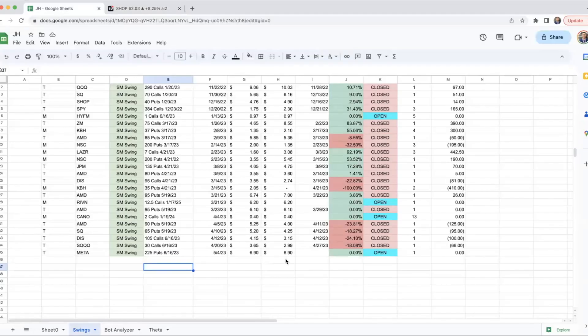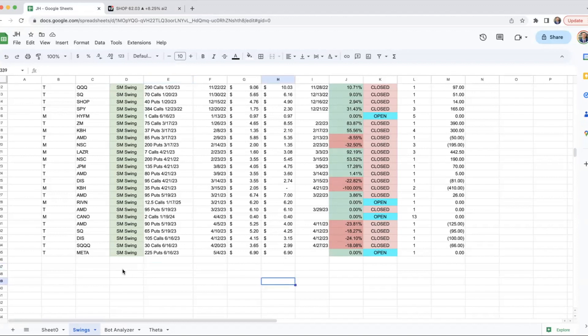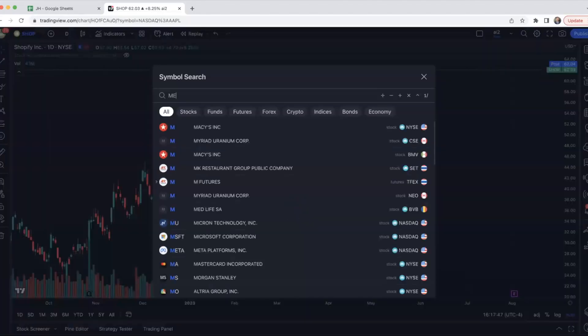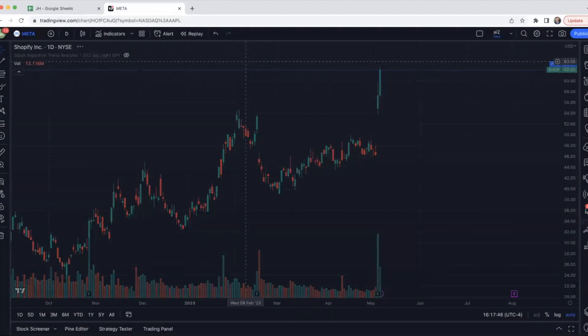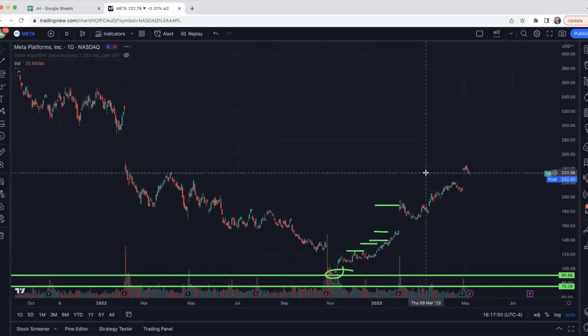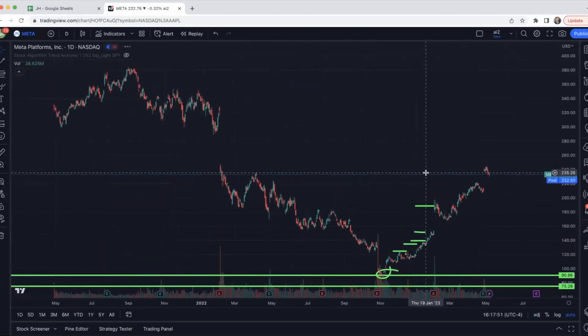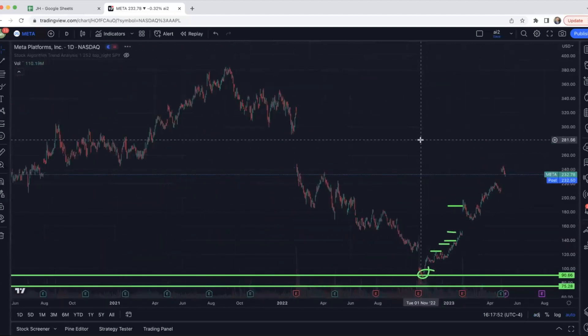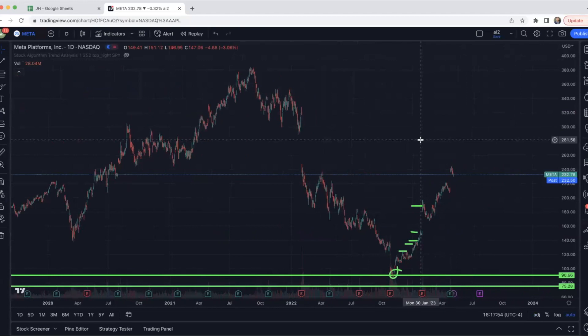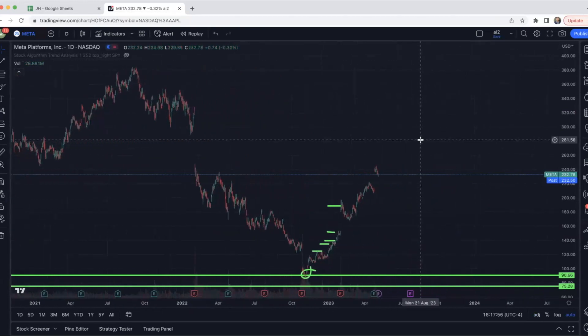We'll start off with the swing plays. There are no major new updates with the swings besides this new Meta play. It definitely has potential, but it was just opened. So Meta is pretty overextended on the daily chart, and it definitely has a lot of room to fall. So I don't think this is a bad setup at all. But that is honestly the only update from this week for the swings.